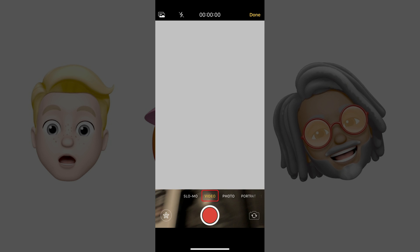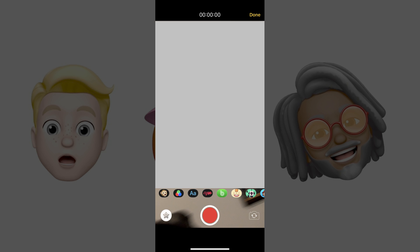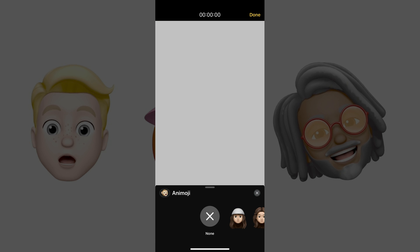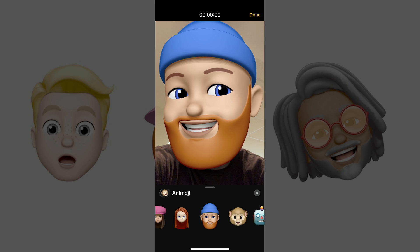Step 5: Tap Video, and then tap the Camera Switch icon to switch to the front-facing camera if you want to apply the Memoji to yourself. Alternatively, don't tap the Camera Switch icon if you want to use the rear-facing camera to apply the Memoji to someone else. Step 6: Tap the Effects icon in the lower left corner of the screen. The Effects icon looks like a star. A row of icons appears above the Record button. Step 7: Tap the Animoji icon. A scrollable row featuring your creative Memoji and Animoji appears on the screen. Step 8: Tap to select the Memoji you want to apply in your video. Your Memoji will be applied to one of the people in your camera's view.